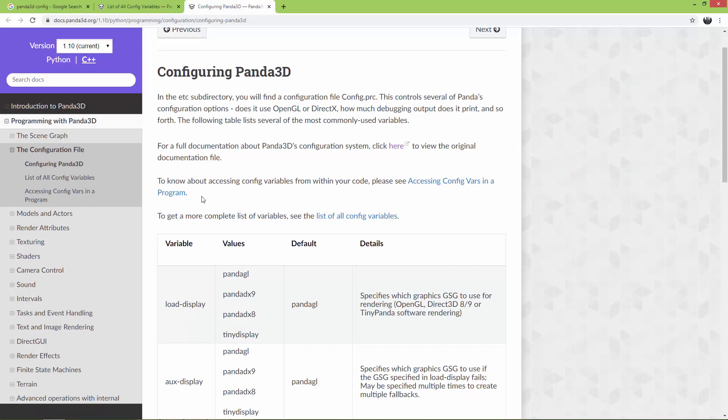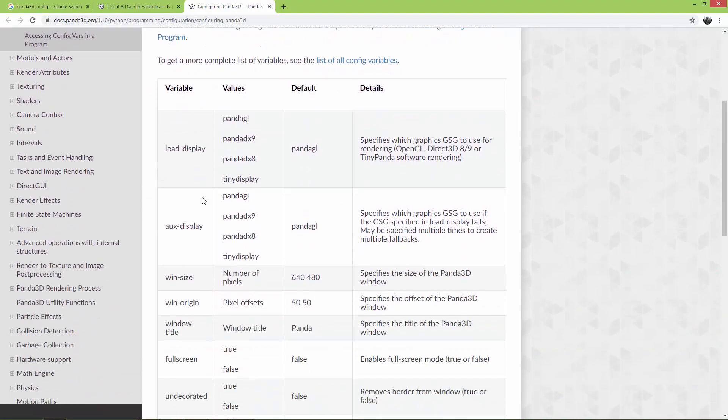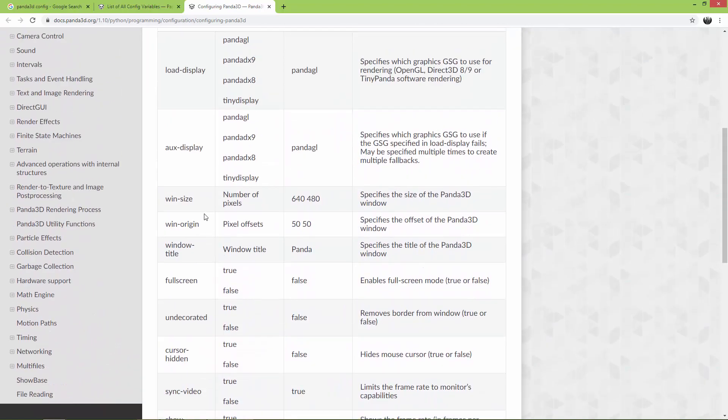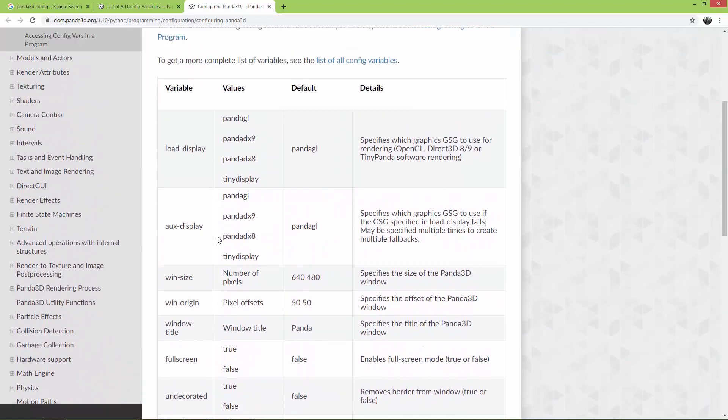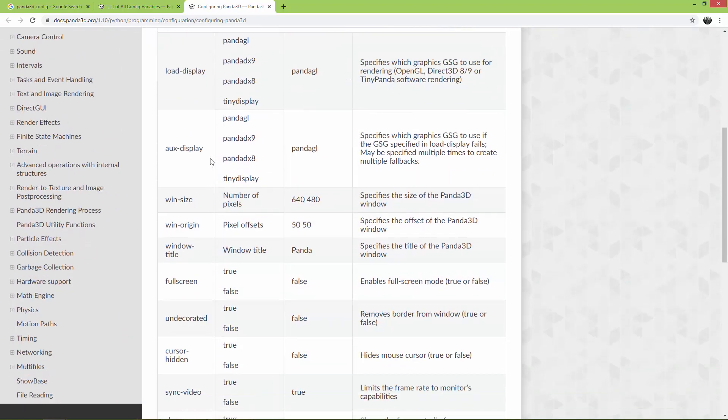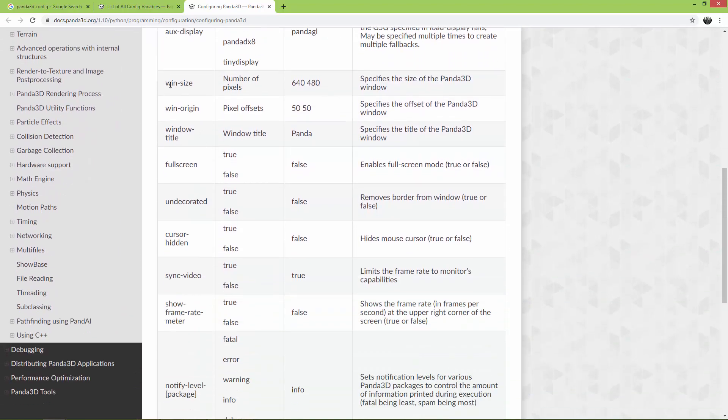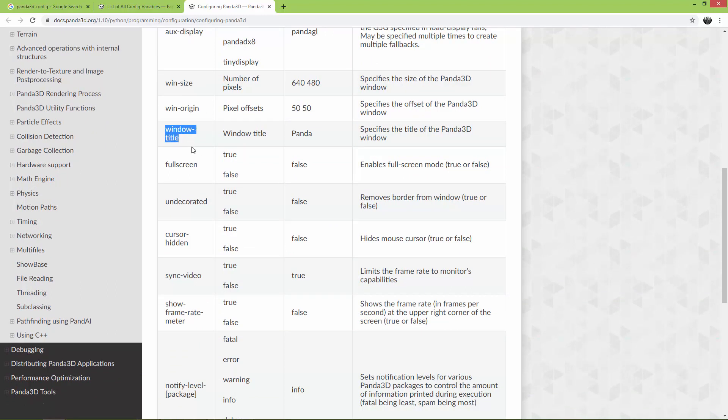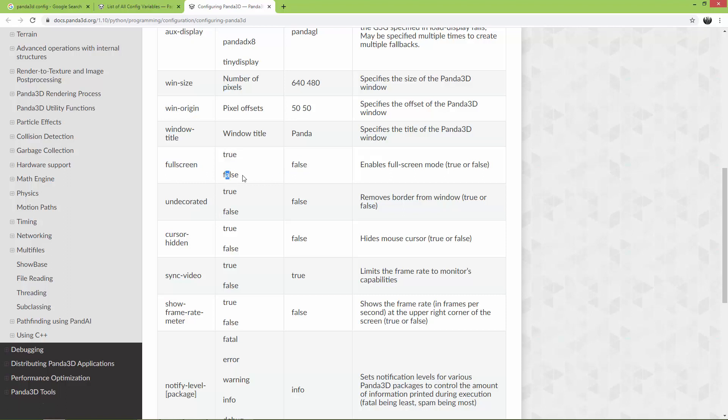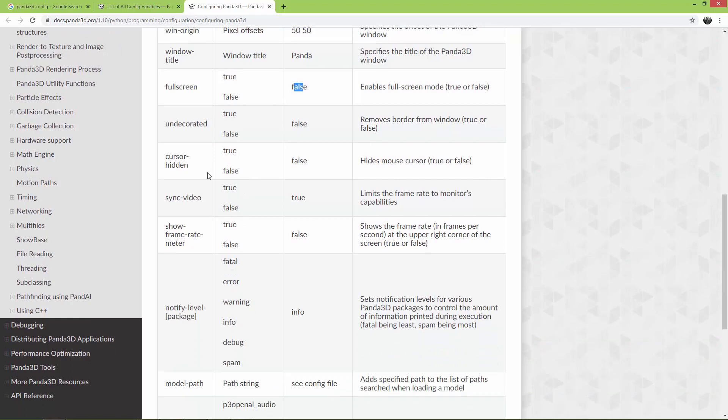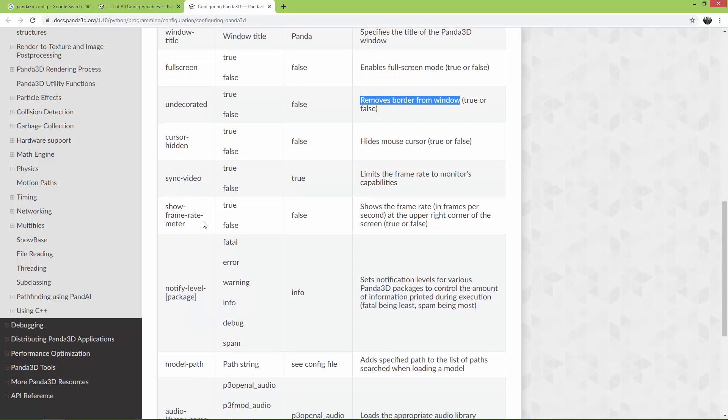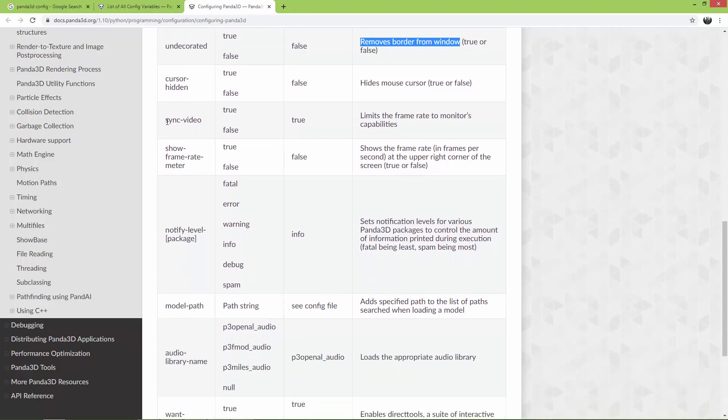And here are some useful configurations also. So let's say we use the win-size, we use the window-title. Here you can set the window origin, so where it is located. You can set it to fullscreen - as you can see, it has two values true or false. And by default it is set to false. Here you can set the window to undecorated, so it removes the border from the window. And also you can turn on or off the v-sync.